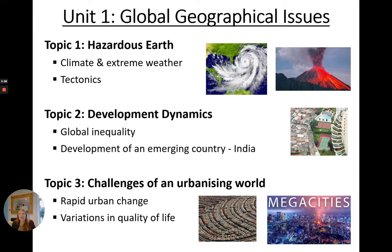Topic 3 Challenges of an Urbanising World looks at rapid urban change in our world today and the variations in the quality of life around our world.